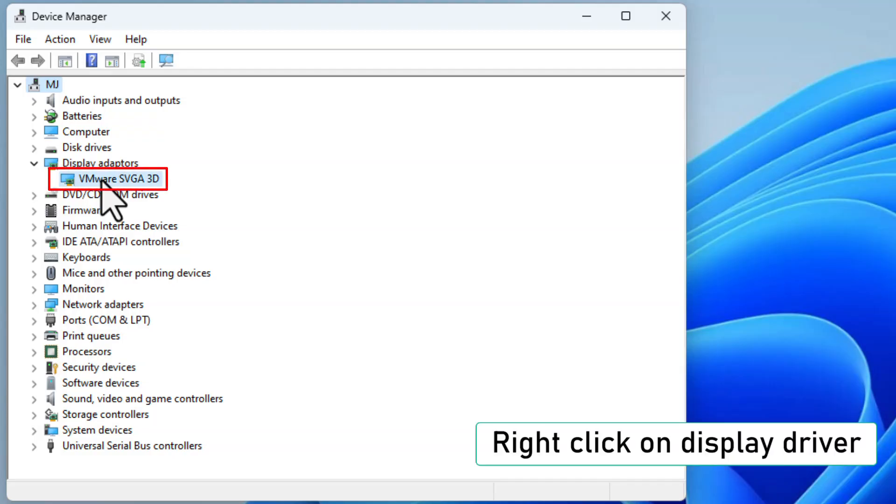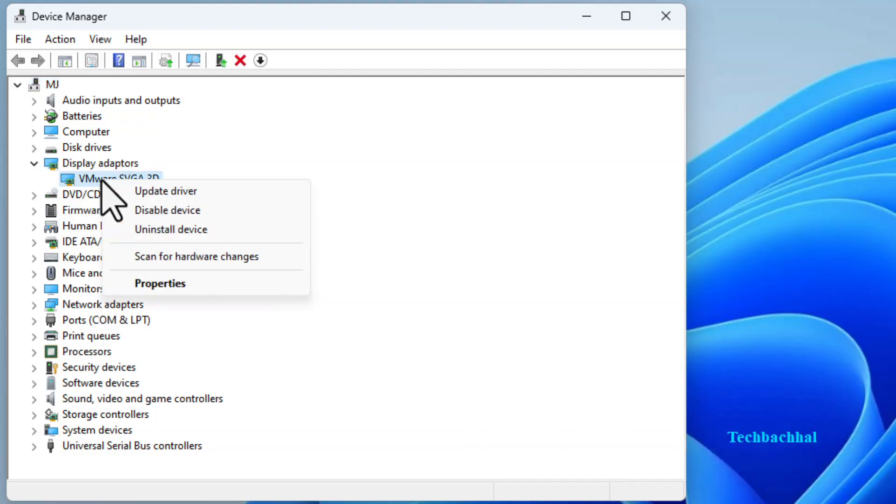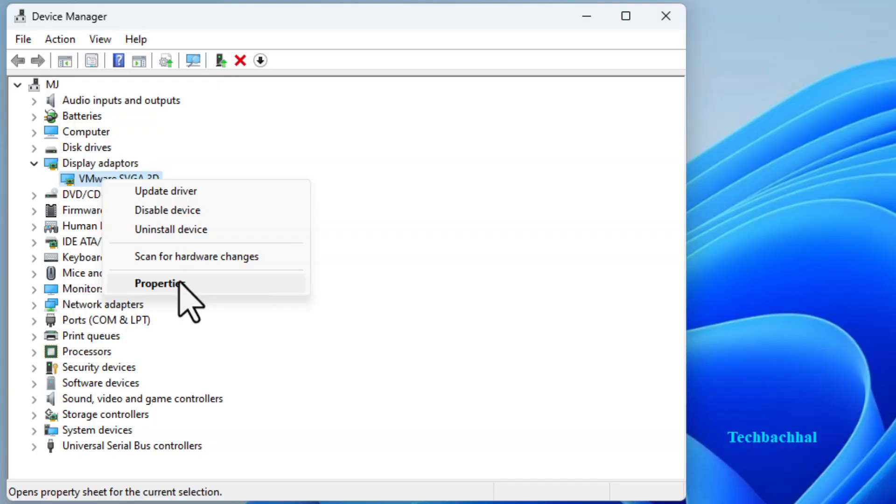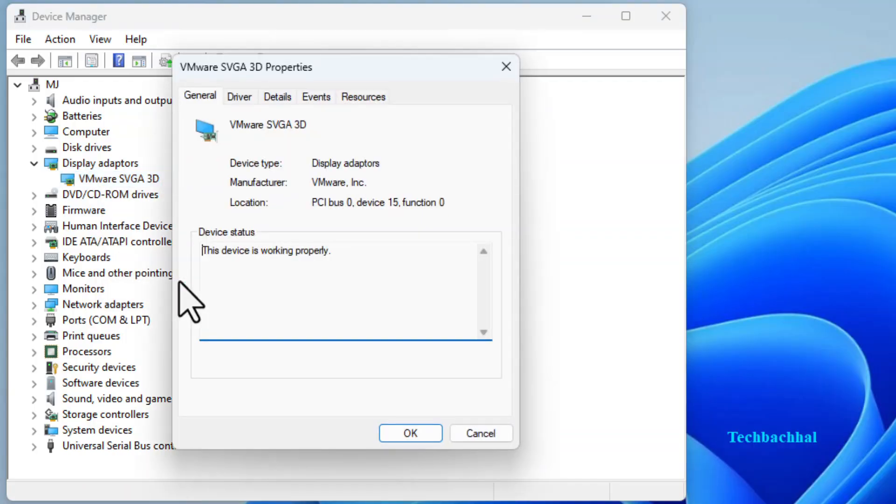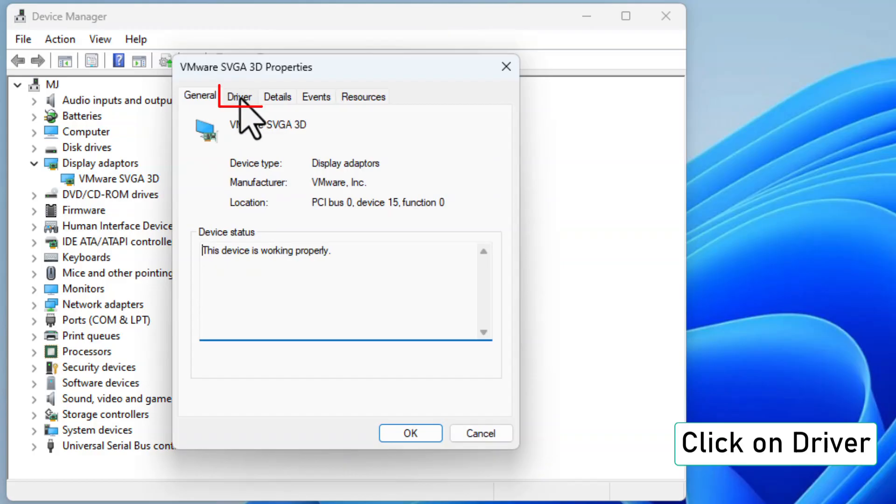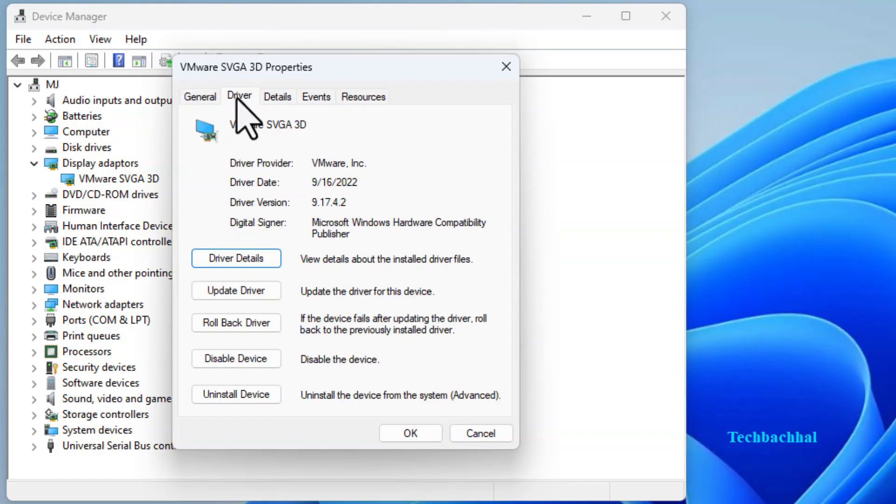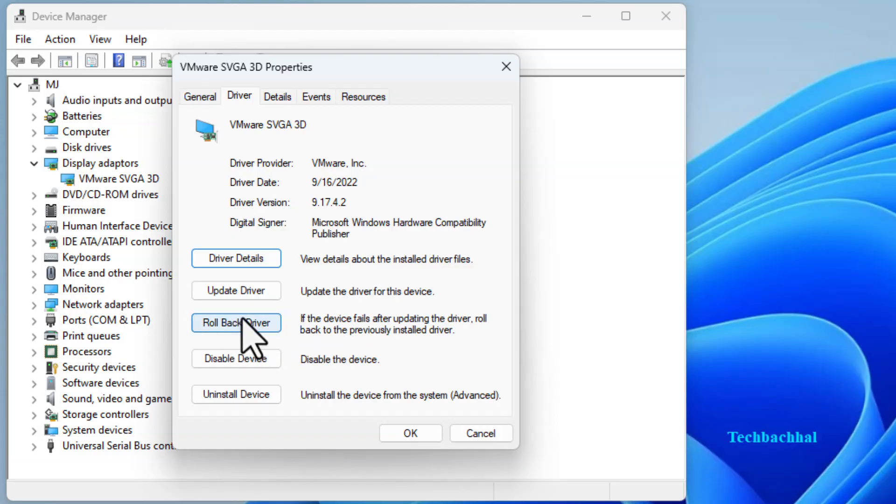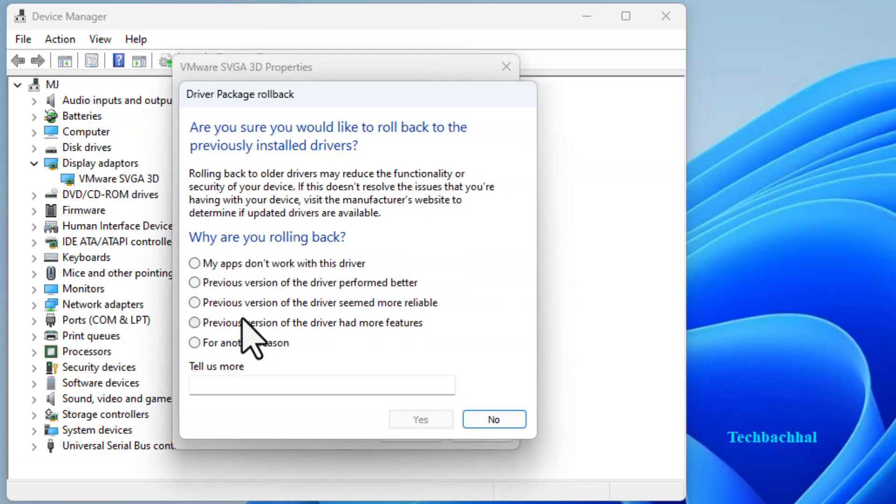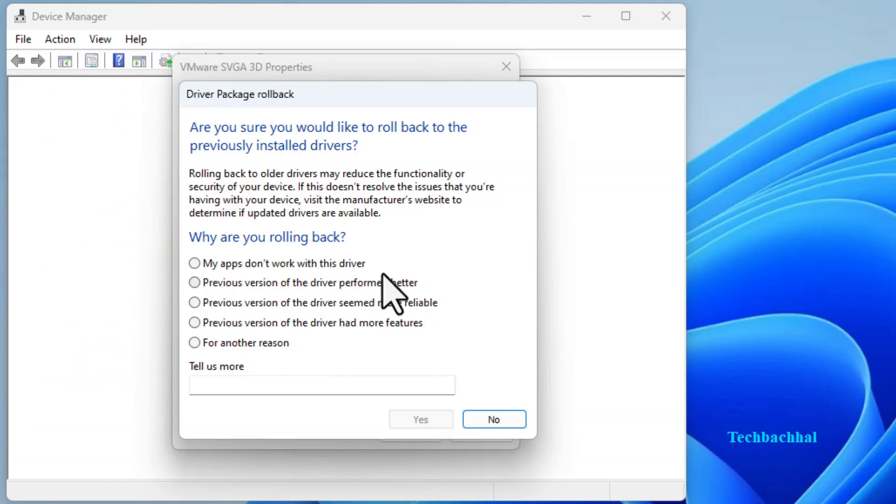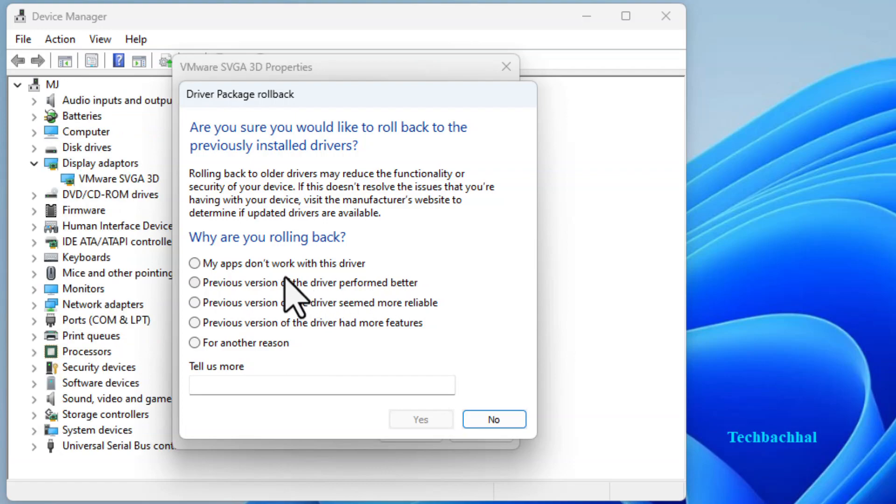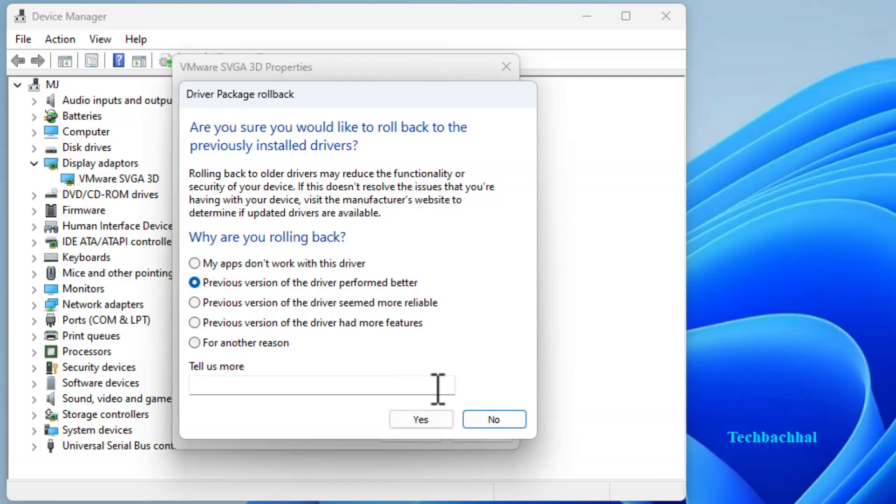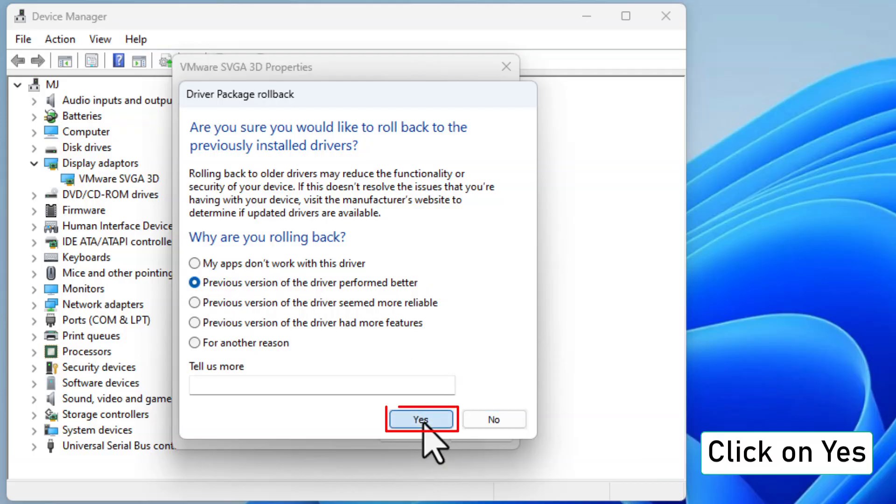Right-click on your display driver and select Properties from the context menu. In the Properties window, go to the Driver tab and click on Rollback Driver. This option will revert the display driver to its previous version. You'll need to select a reason for the rollback and click Yes to confirm.